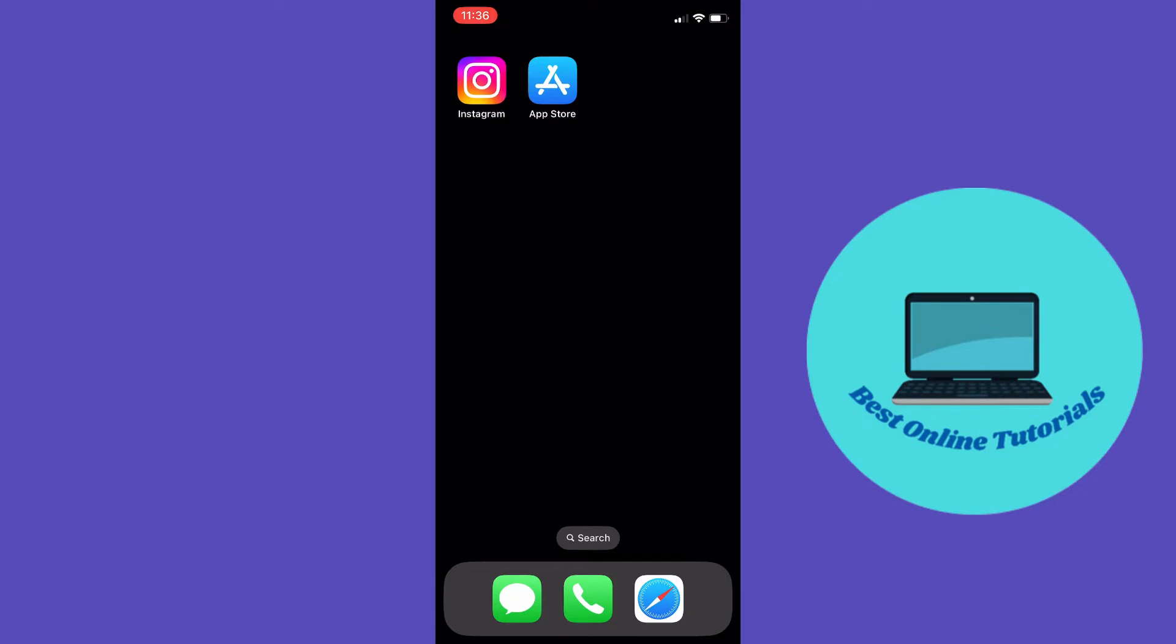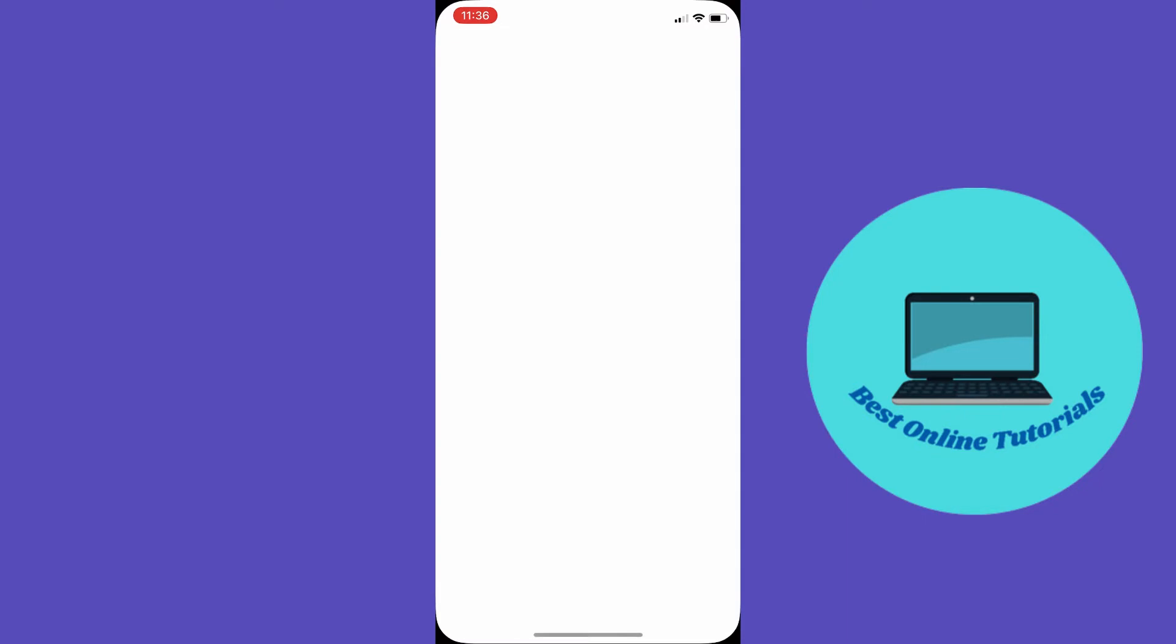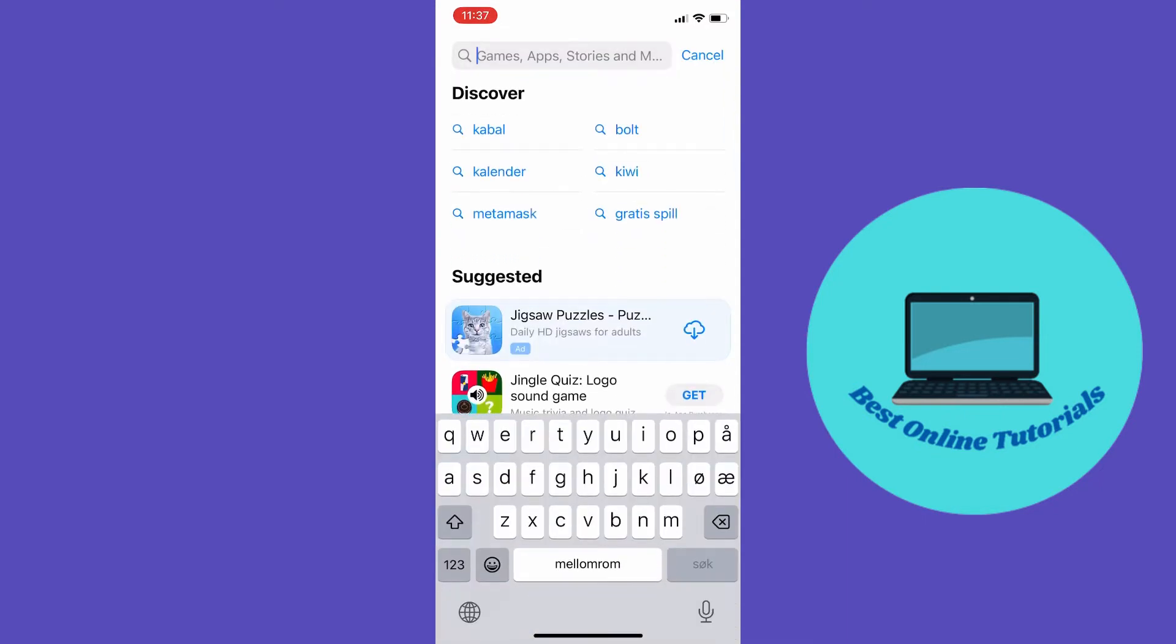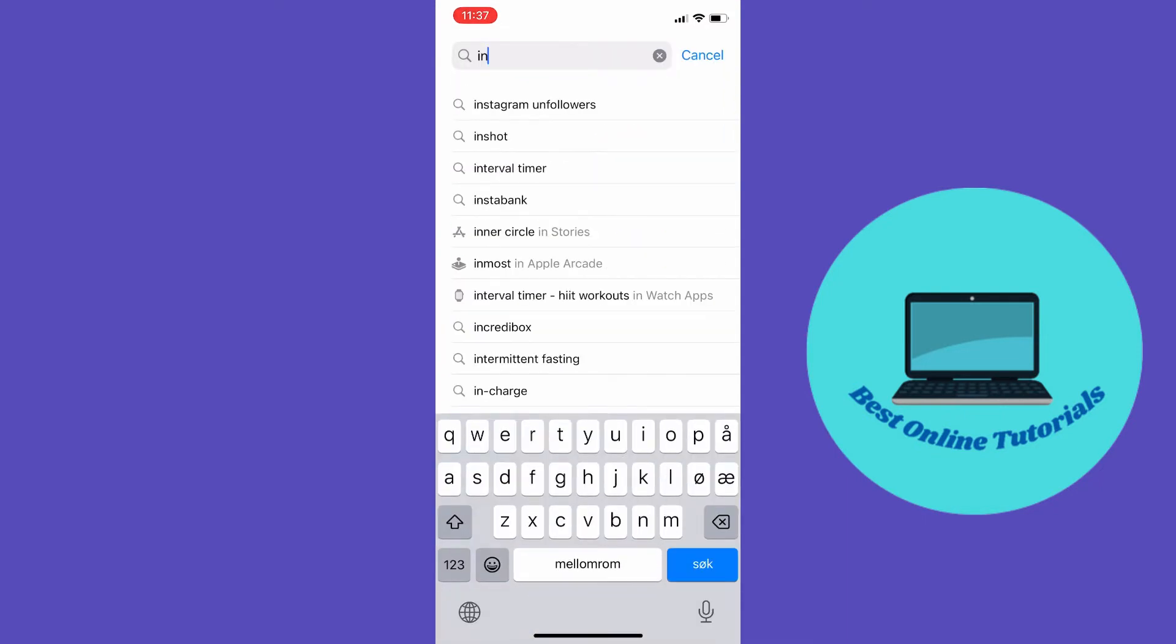You can do that by going to the App Store if you're on an iPhone, or the Google Play Store if you're on Android, and then search for Instagram.